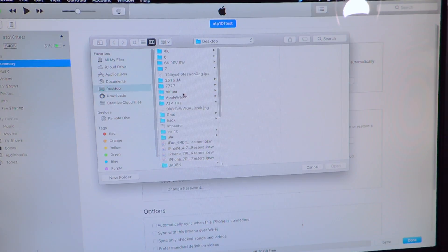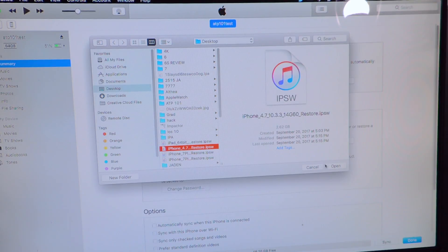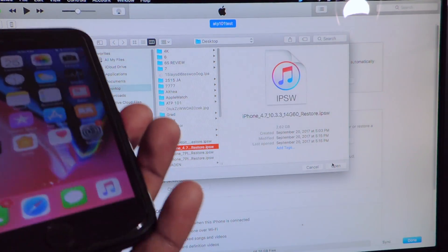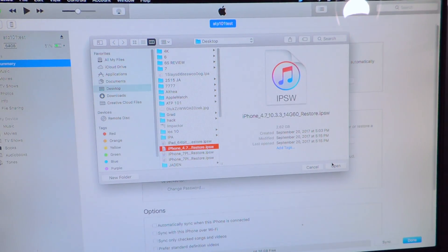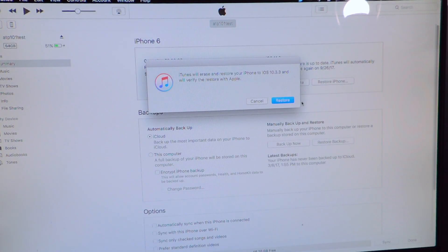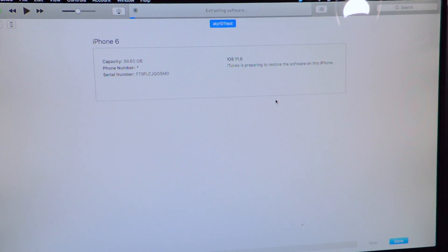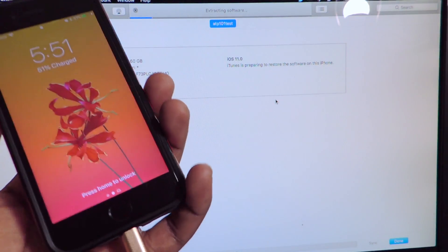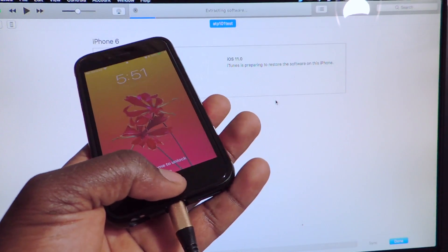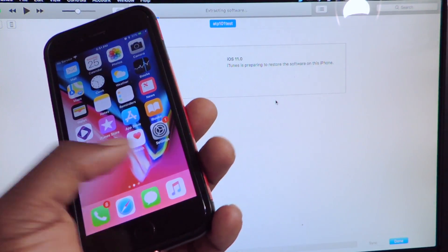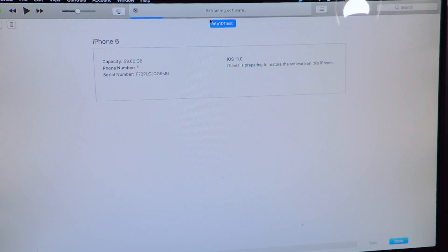So there it goes prompting me to search for my firmware and I can basically just find it — there it is right there. The whole method if we wanted to save everything would be to hit Shift Update, but because of the new Apple File System those days are over — at least when going from iOS 11 to 10. If you're going from 11.1 back to iOS 11.0 then that method will work, even though iOS 11.1 is not out yet. There you go — it says 'Extracting Software'.